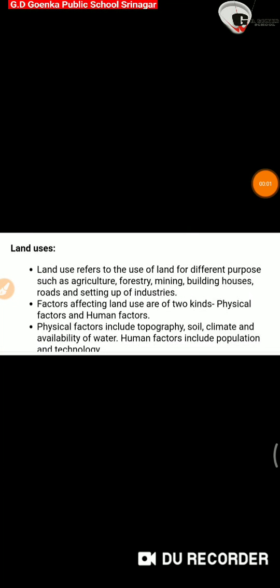Hi Goinkans. Today we are going to discuss about land uses. Land use refers to the use of land for different purposes such as agriculture, forestry, mining, building houses, roads, and setting up of industries.